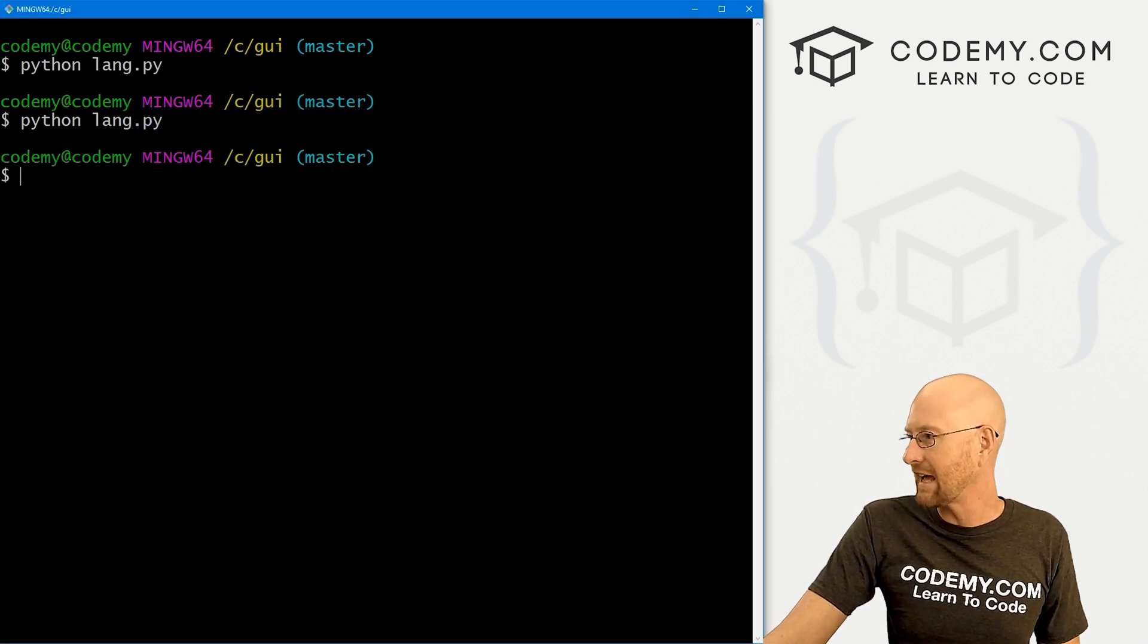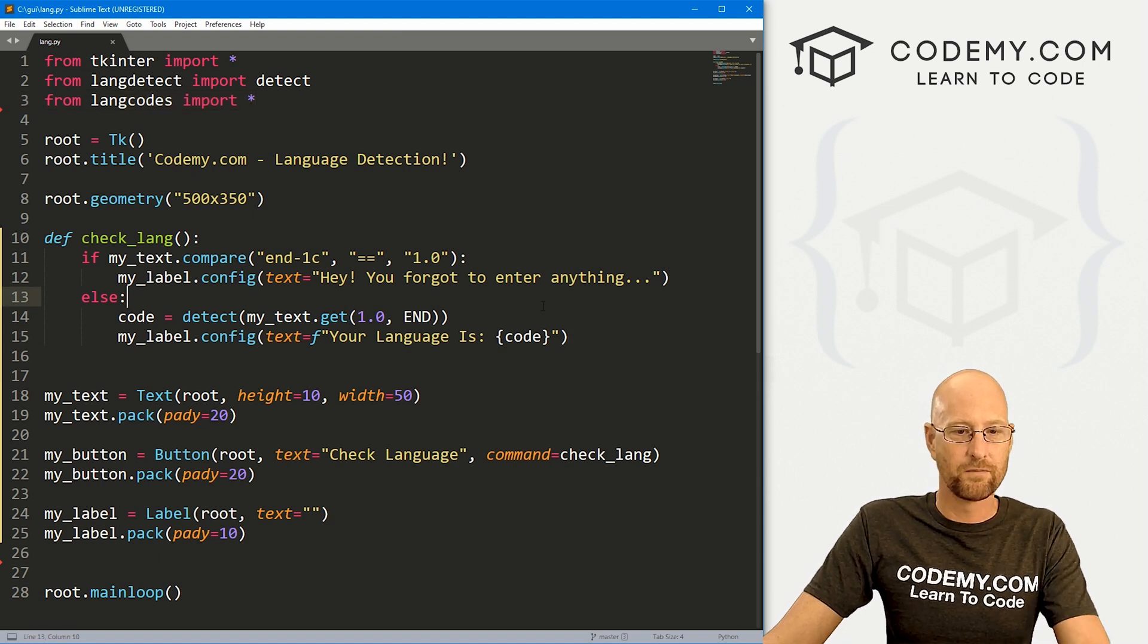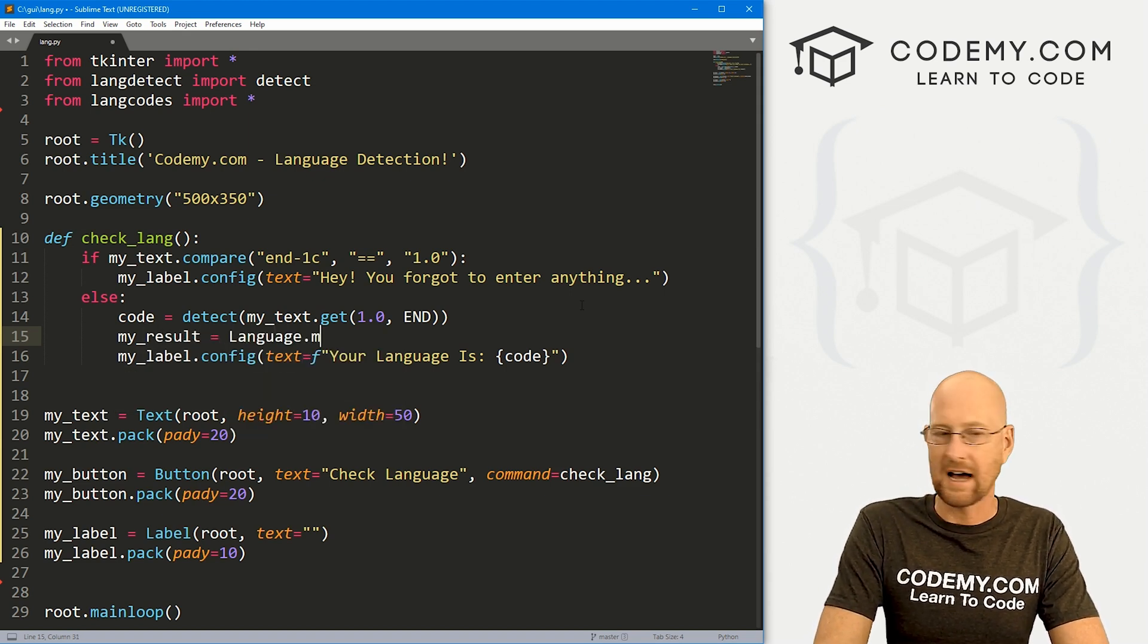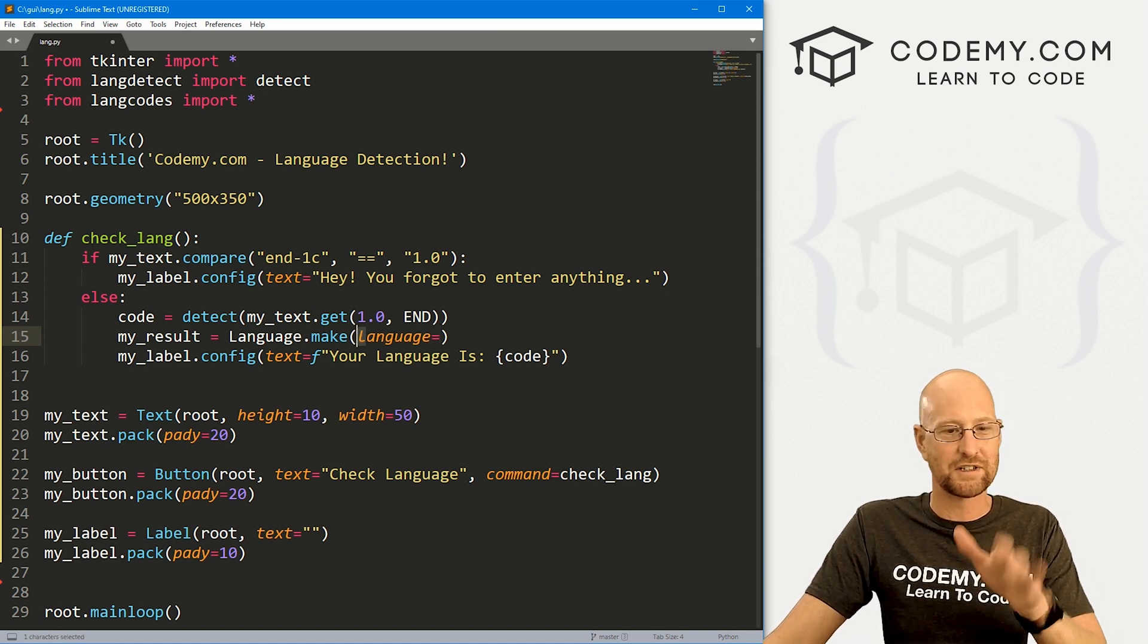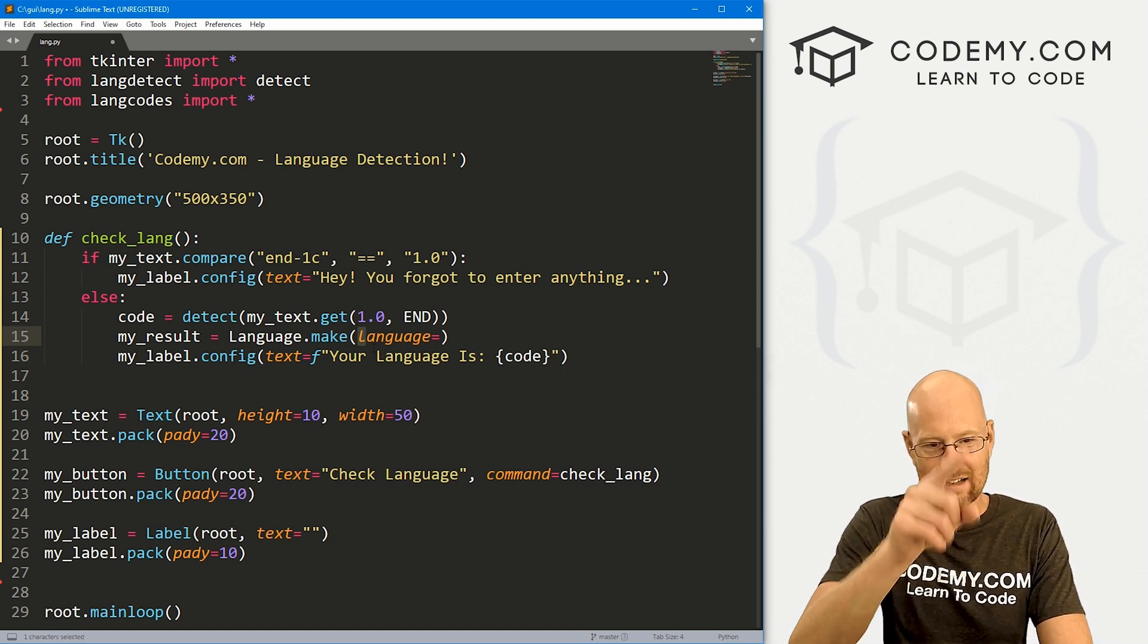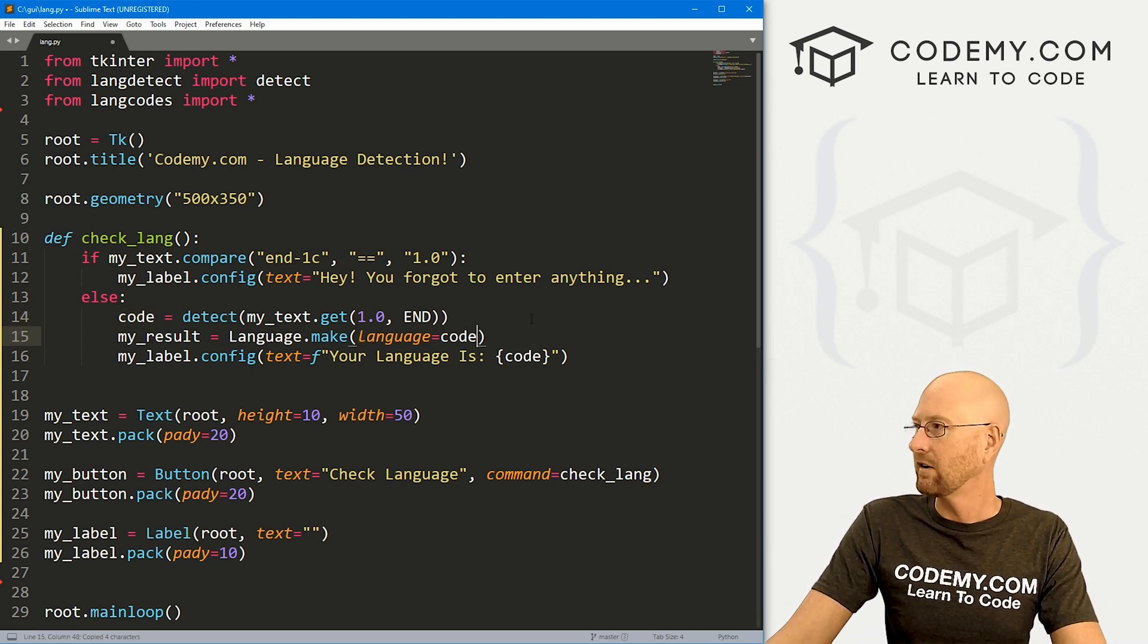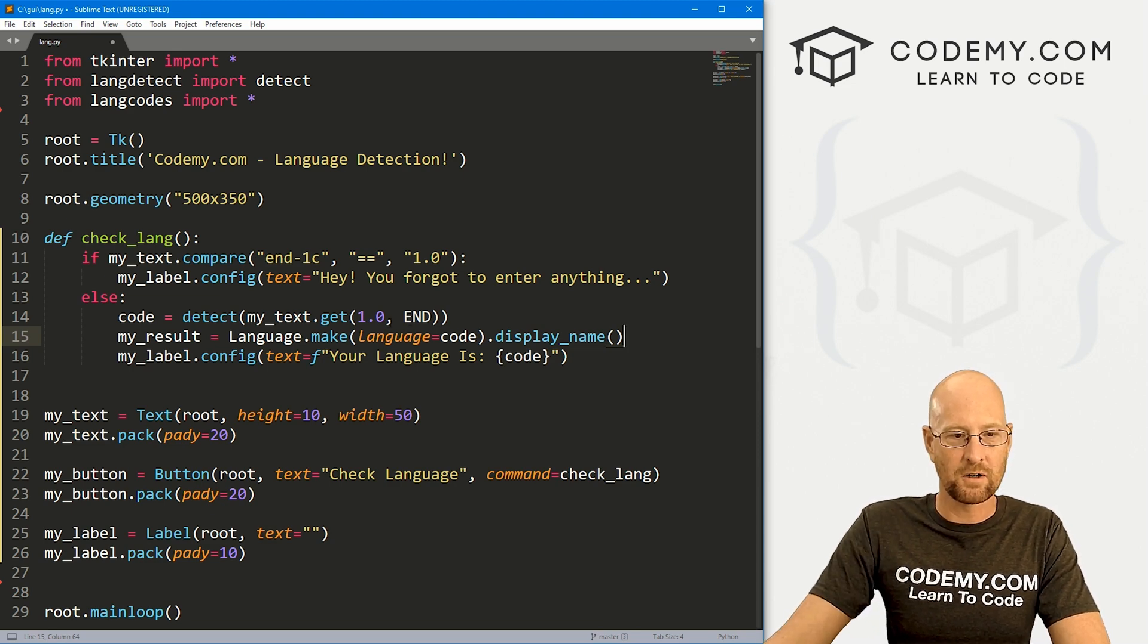And we can make it say English or French by using this langcodes thing that I mentioned earlier. So to do that, let's create a new variable. I'm just going to call it my_result. And let's set that equal to language.make. And then we want to set the language to and now this looks like a capital L. It's a lowercase l, Sublime just does that with its Ls. I don't know why, you can see right here, this is a capital L. This is a lowercase kind of swoopy. So lowercase l, and we just want to pass in our language code, which is code.